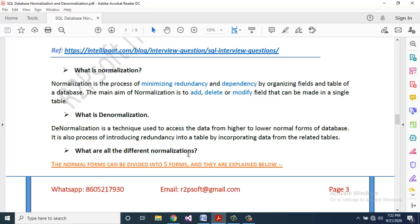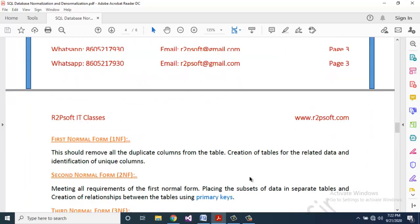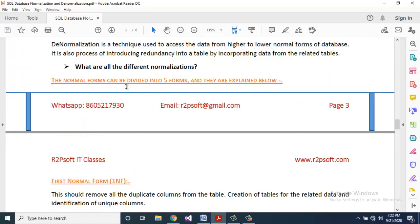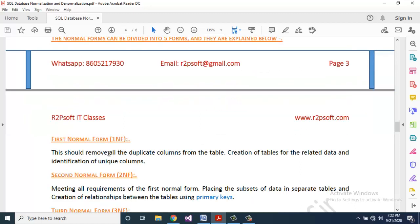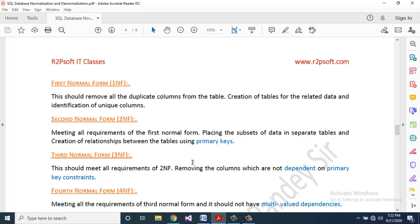What are all the different normalization forms? The normal forms can be divided into five forms. First Normal Form (1NF): removes all duplicate columns from the table, creates tables for related data, and identifies unique columns. Second Normal Form (2NF): meets all requirements of First Normal Form, places subsets of data in separate tables, and creates relationships between the tables using primary keys.